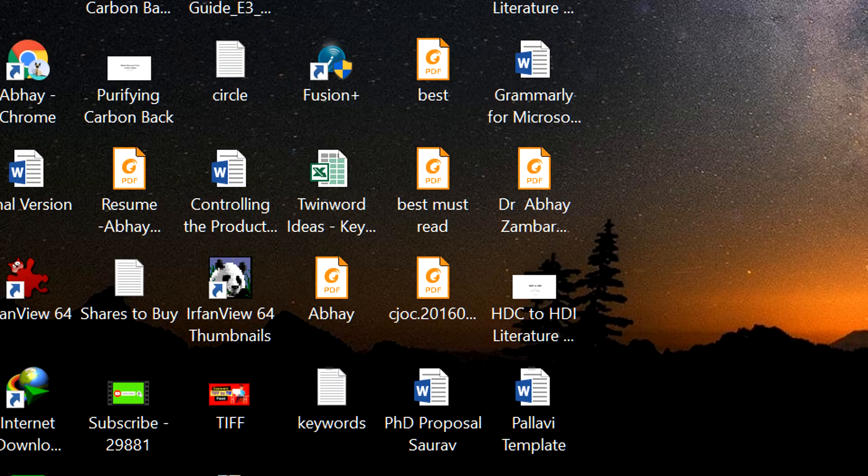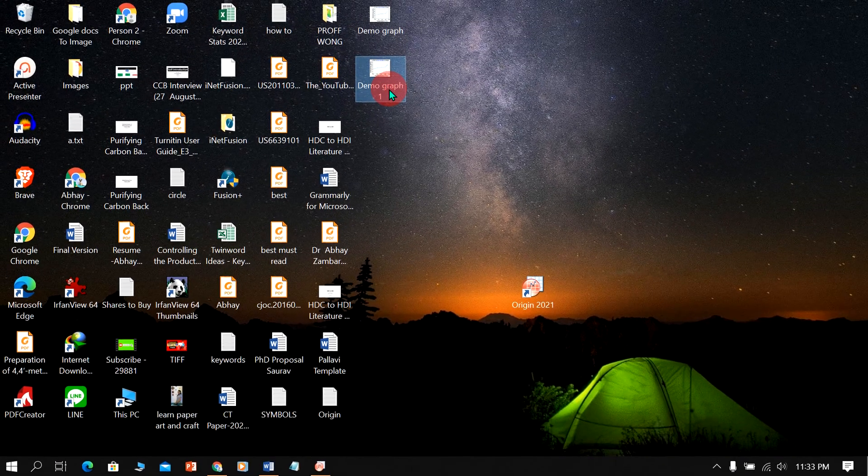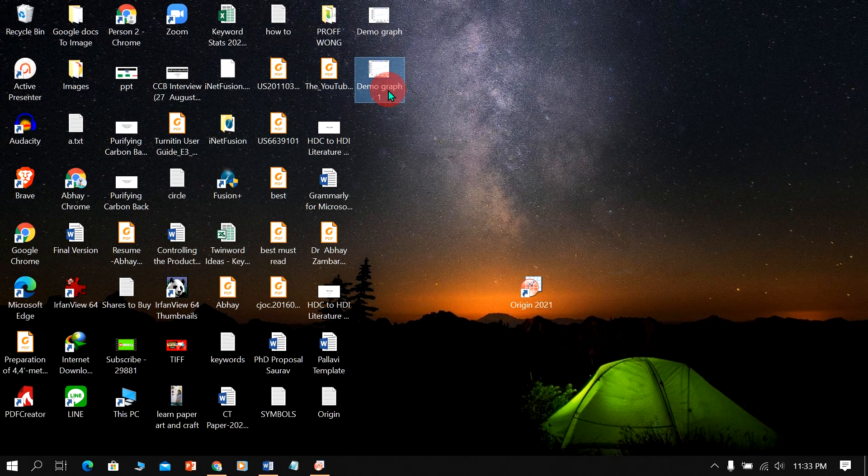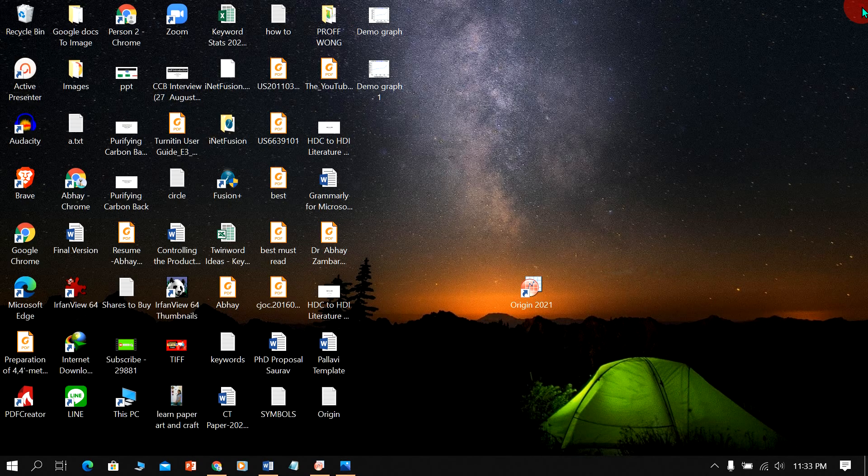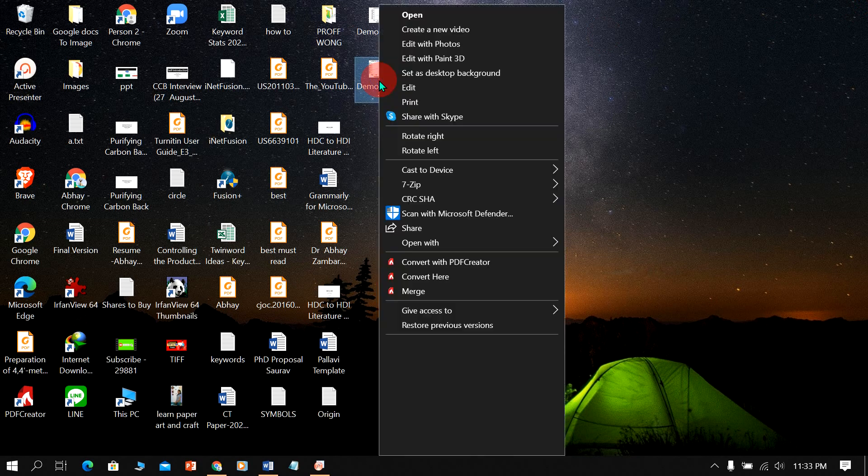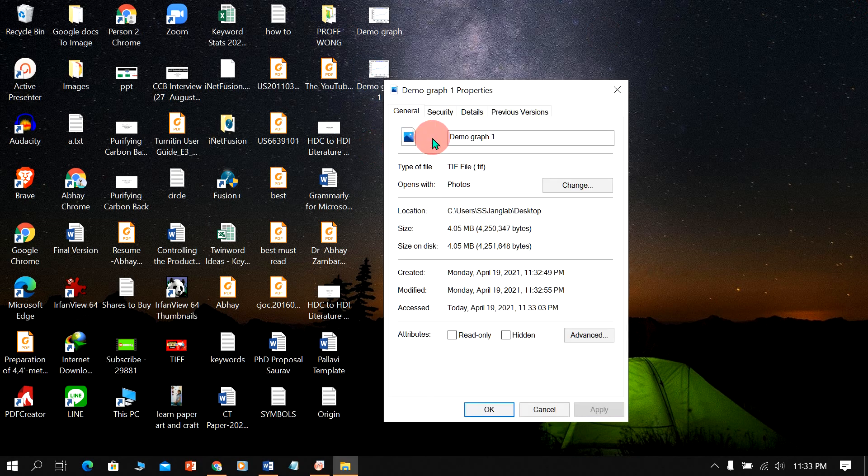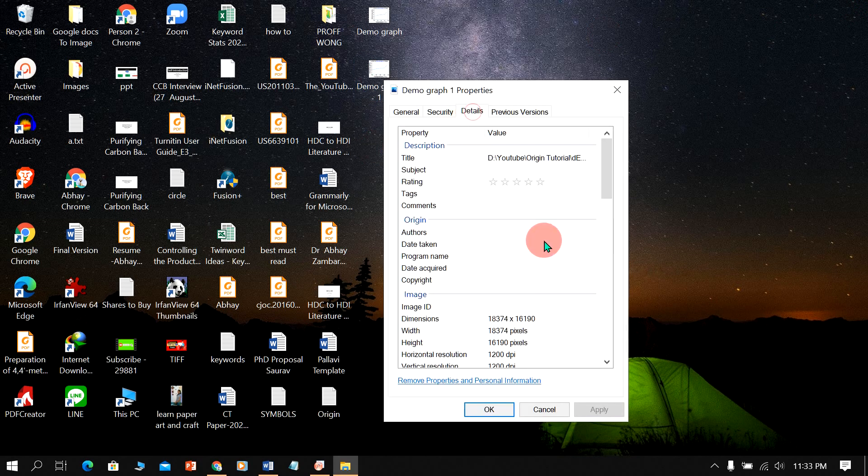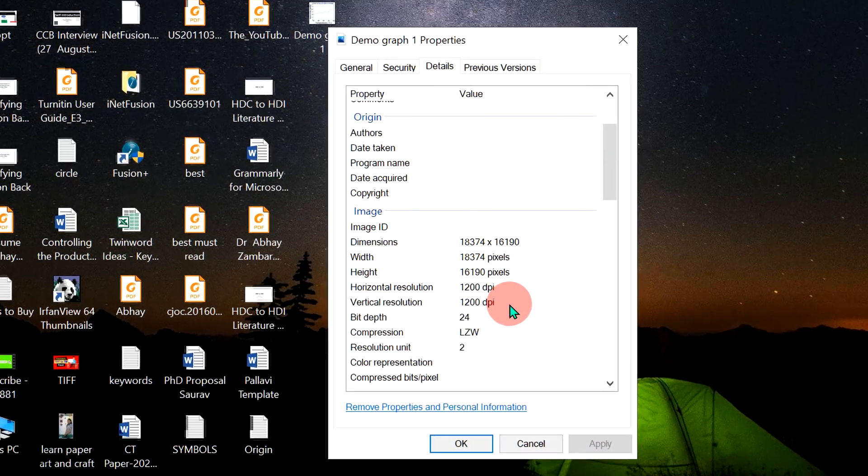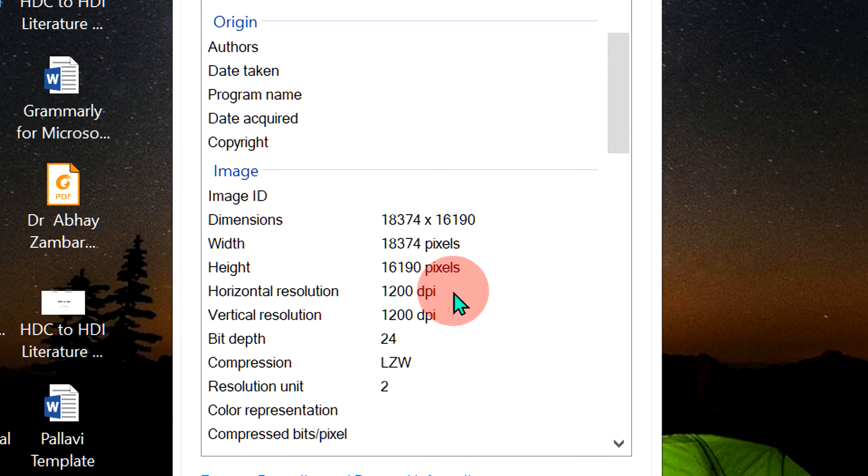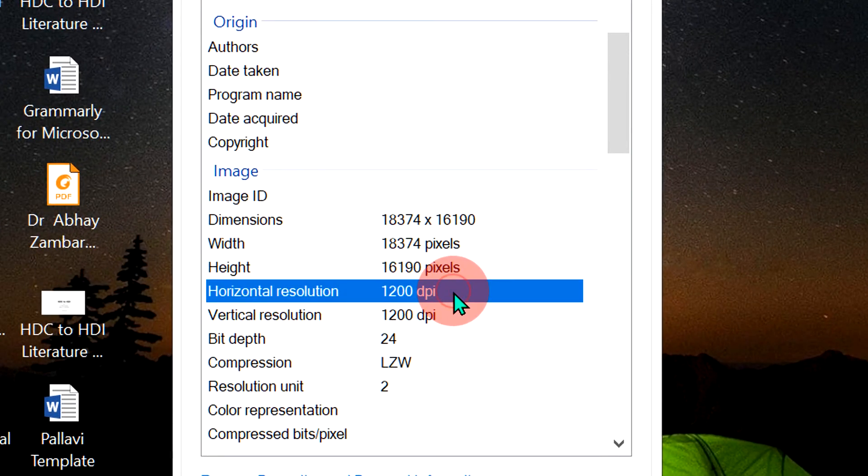The saved graph is very neat and clean. If you want to check the properties of this graph, you can go to the Details option, and here you can see that the DPI of this image is 1200.